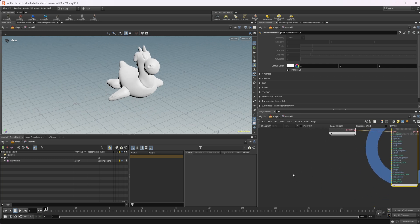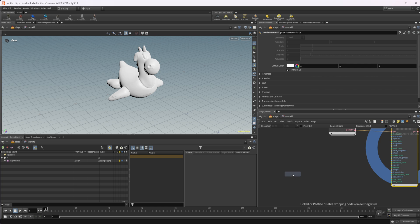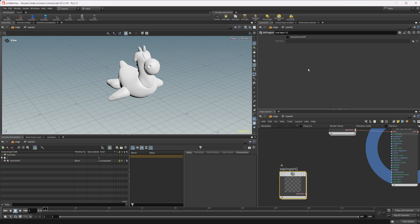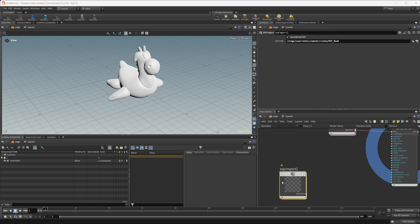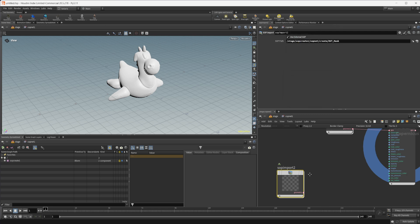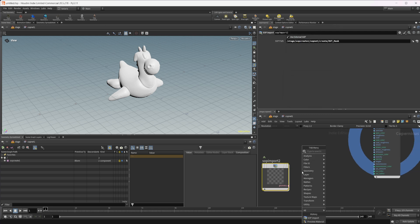Now we can bring another SOP import in. We can use our external SOP once again, and let's bring in our mask this time. And like I said, this is a height field, so we need to rasterize this layer.